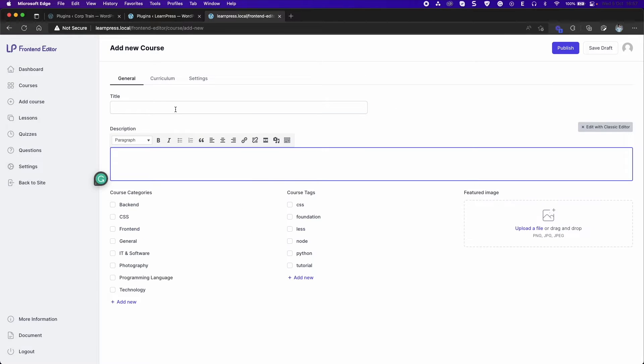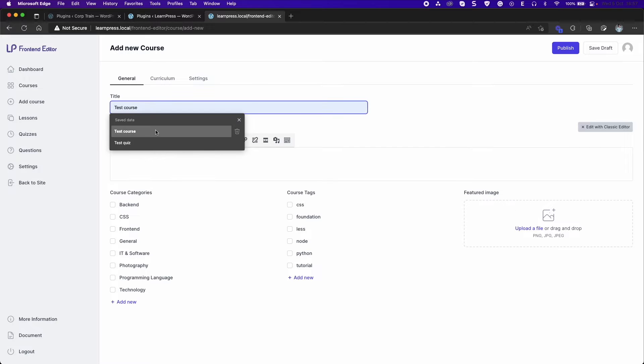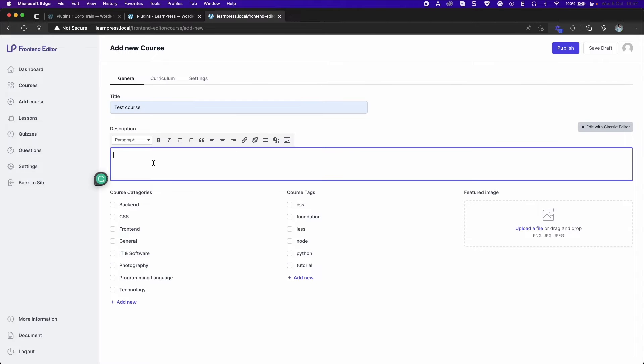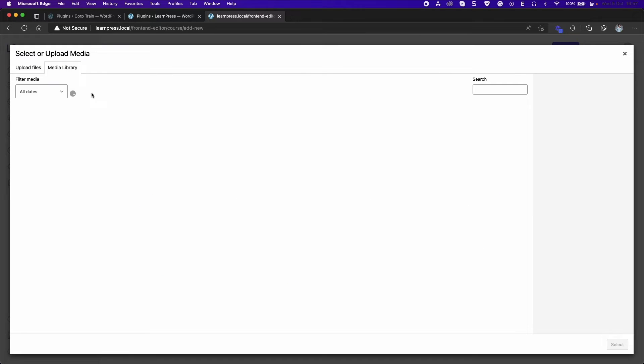In the general tab, type the title and description. Select or add new course category, tag, and select featured image.